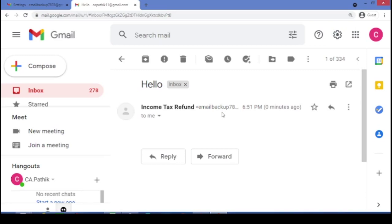And you can also change the name of your account. Hope friends, you have enjoyed the video. Please like and subscribe the channel. Thank you very much. Keep smiling. Take care.